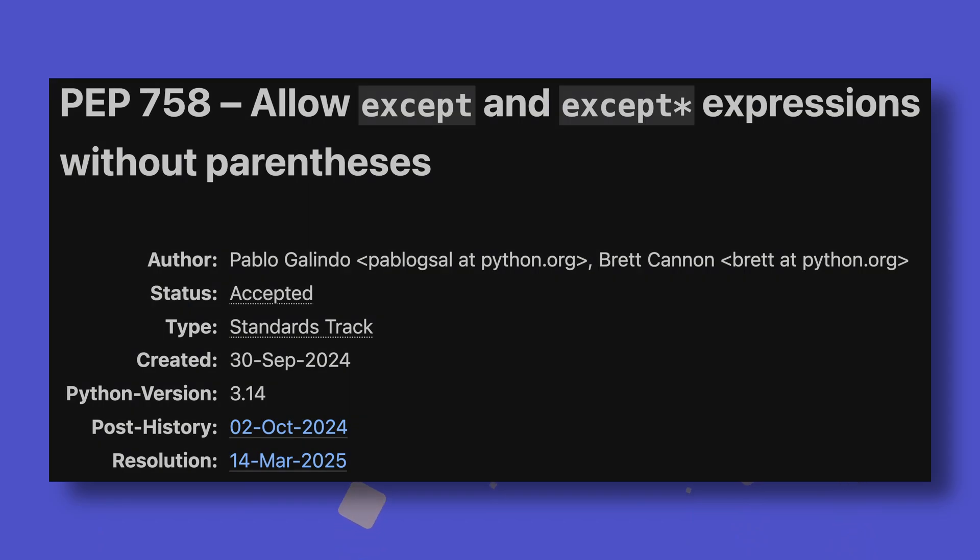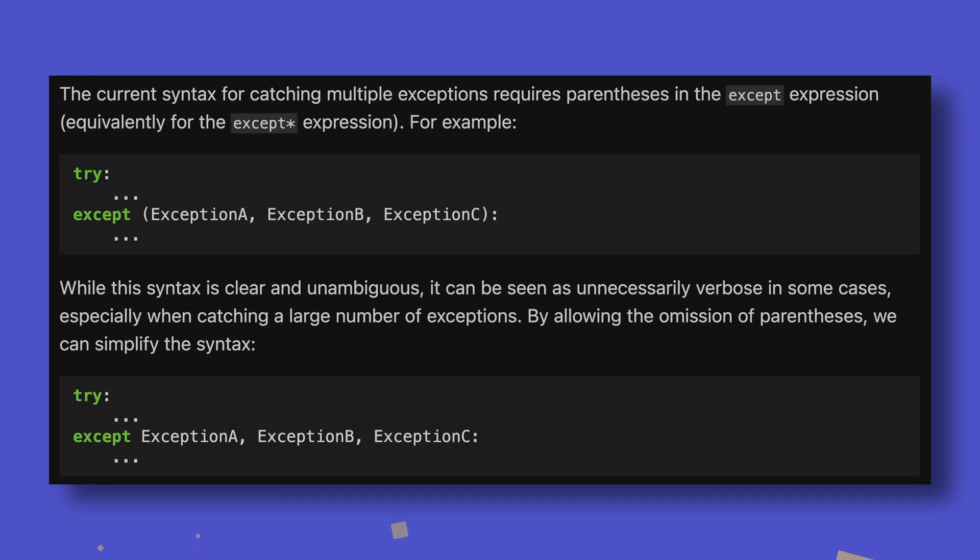Now for a special edition of PEPs that could have been an email: we have PEP 758, which allows you to catch multiple exceptions using accept or accept star without needing brackets. Now don't get me wrong, I do like this change. I just don't think it needed to be a PEP. Or maybe it did, I don't know. Either way, it's a nice change.